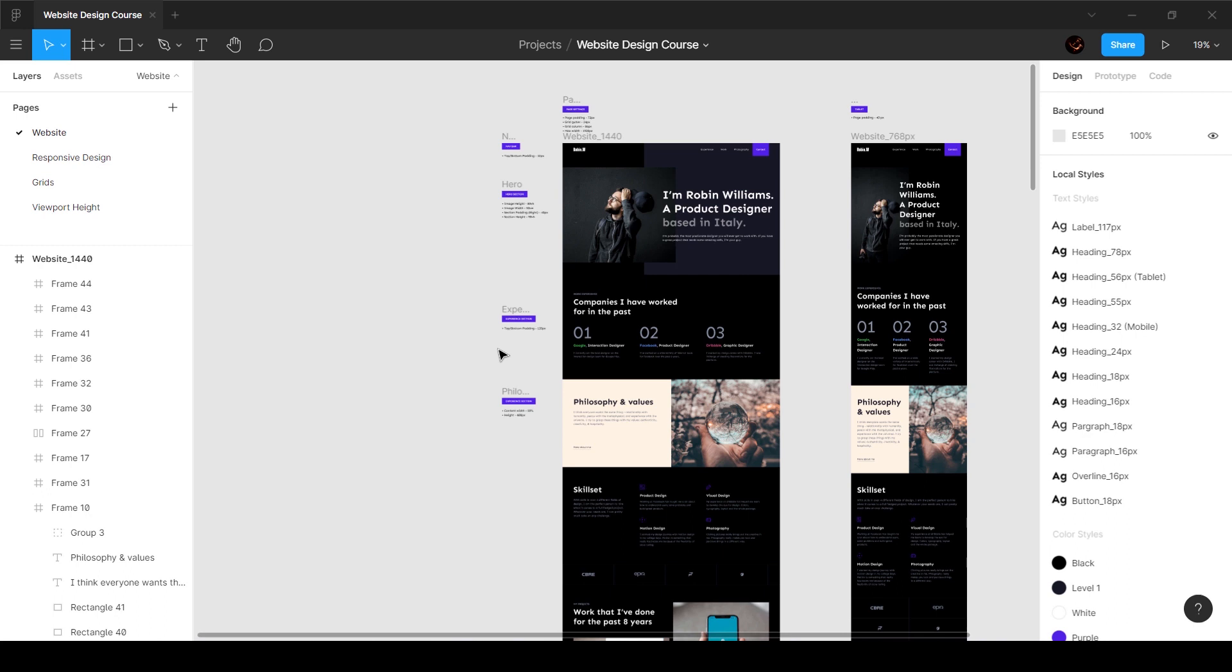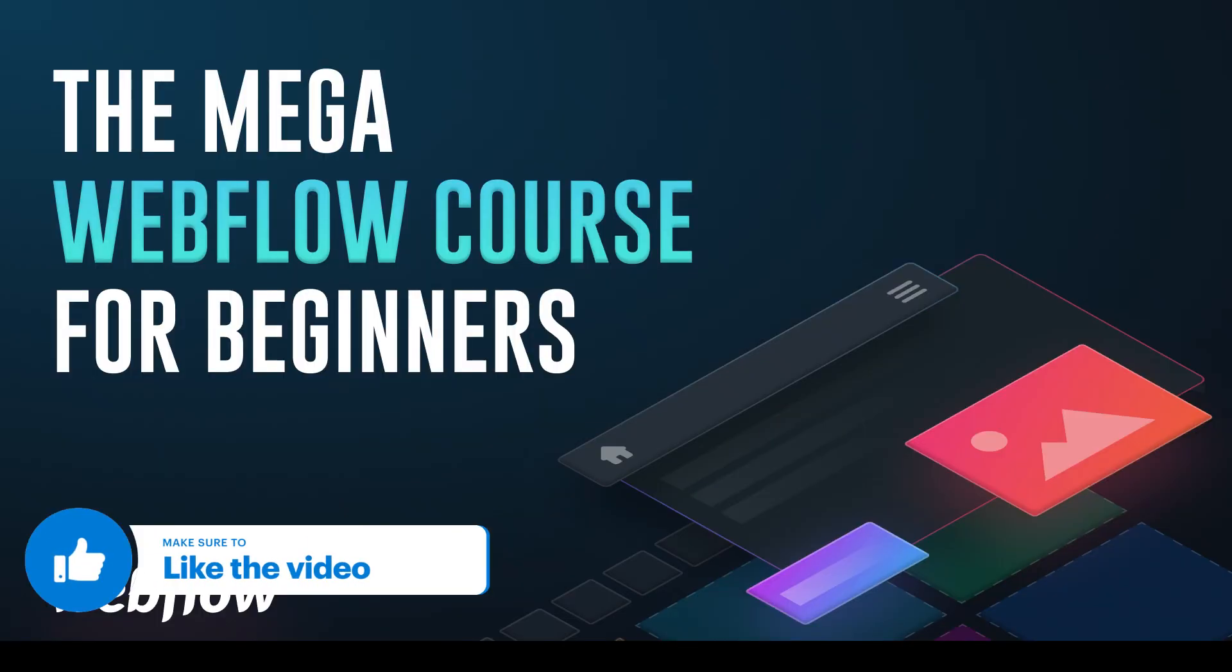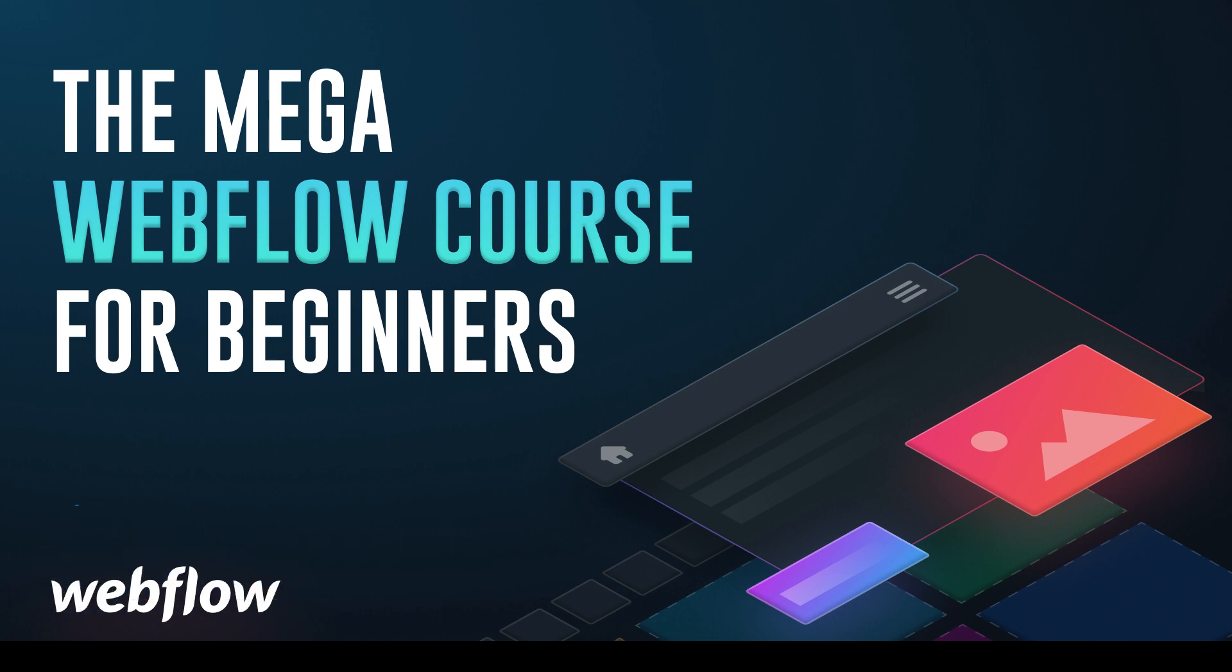All right, so what's next? Now I do have another course which is the mega Webflow course for designers. You can check the link in the description and it's available on Skillshare and Udemy. Go ahead and check out the course where I'm going to take this exact design that we created and build that inside Webflow. We're going to add animations, interactions, make it responsive, and it's going to be like a real website that you can actually share to people and they can see it on their devices. So it's going to be pretty fun.